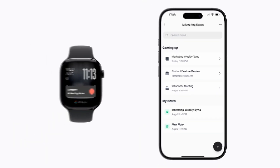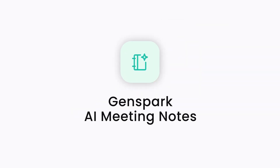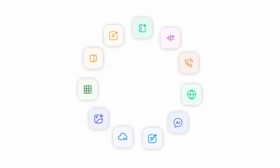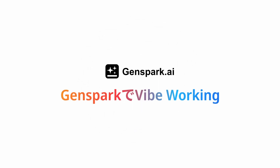With phone or Apple Watch, Genspark handles your meeting notes. Let's vibe working with Genspark.